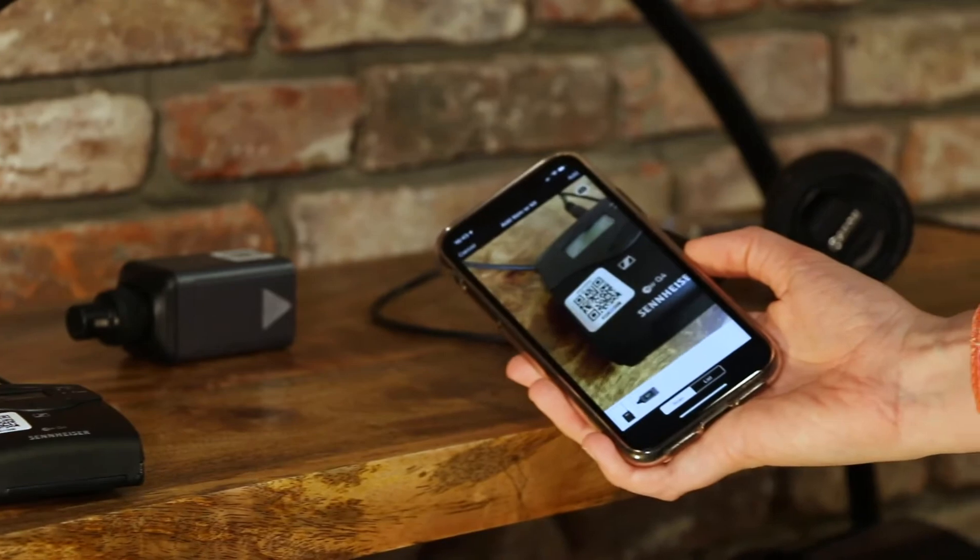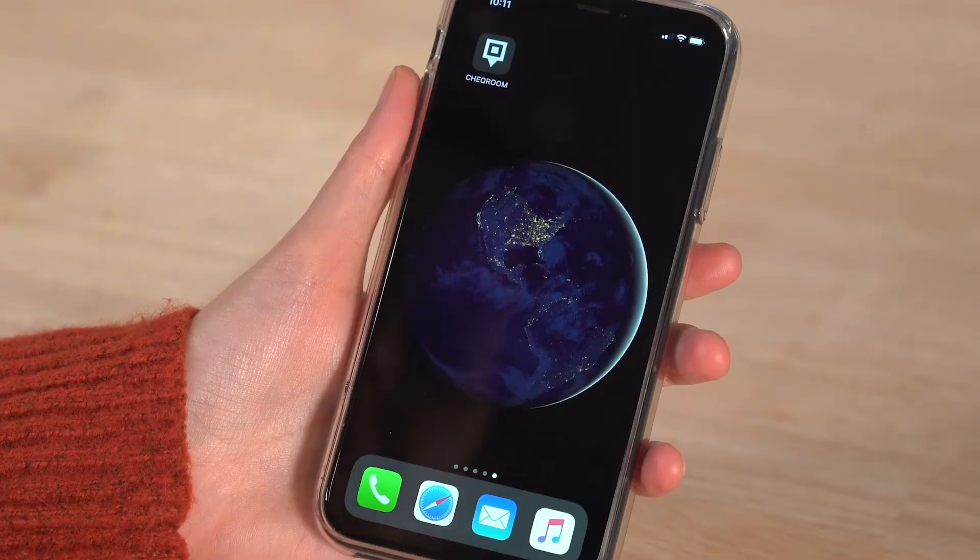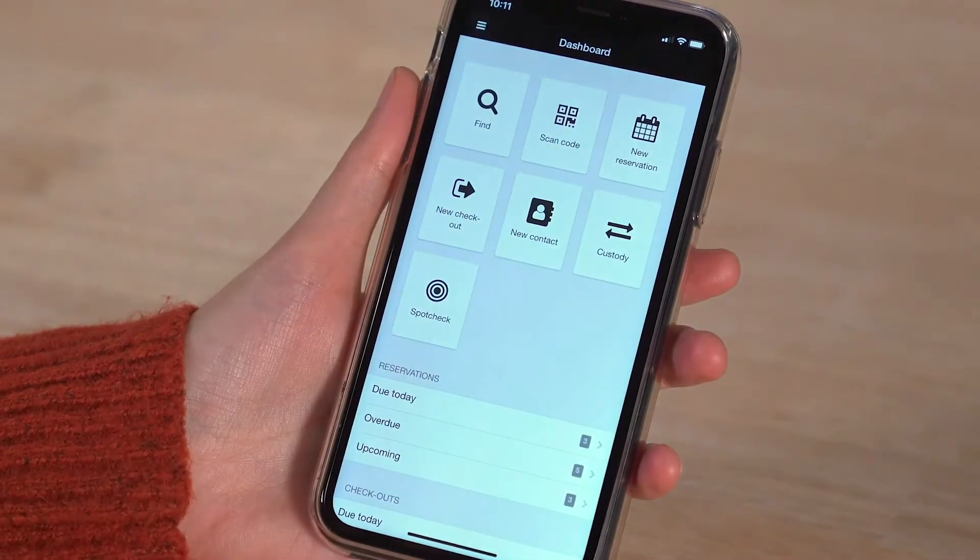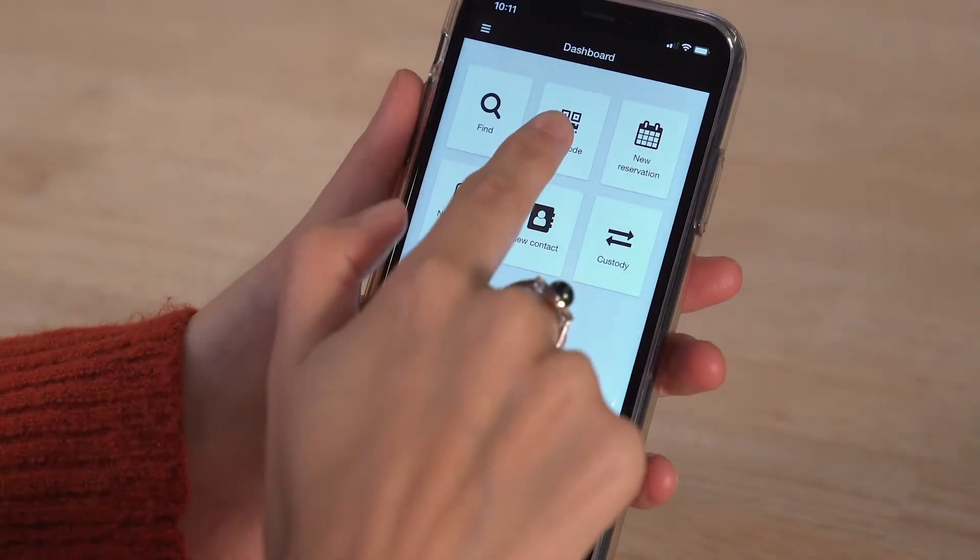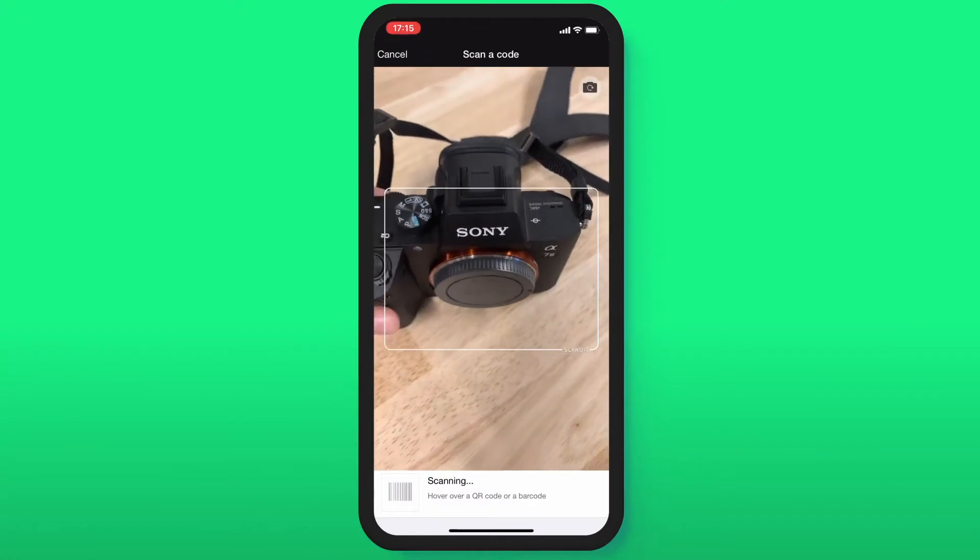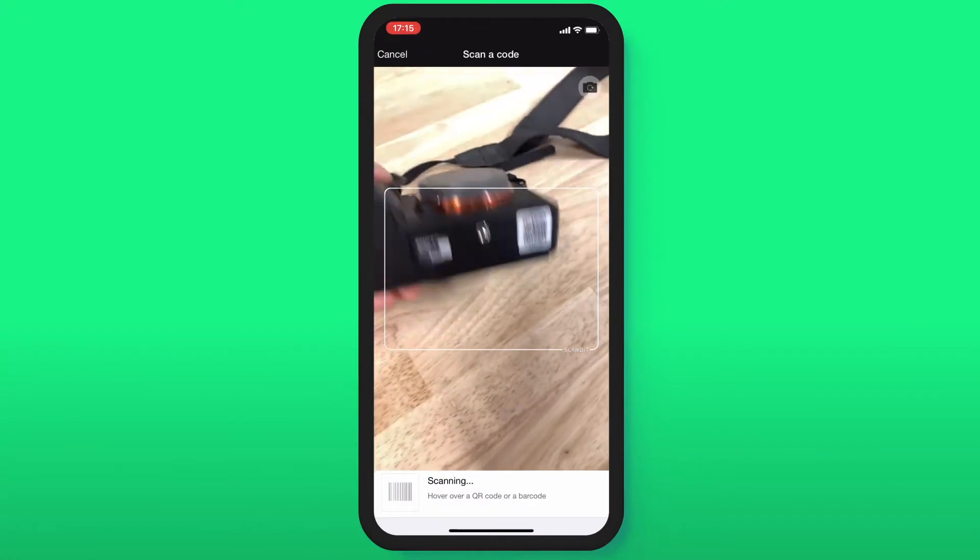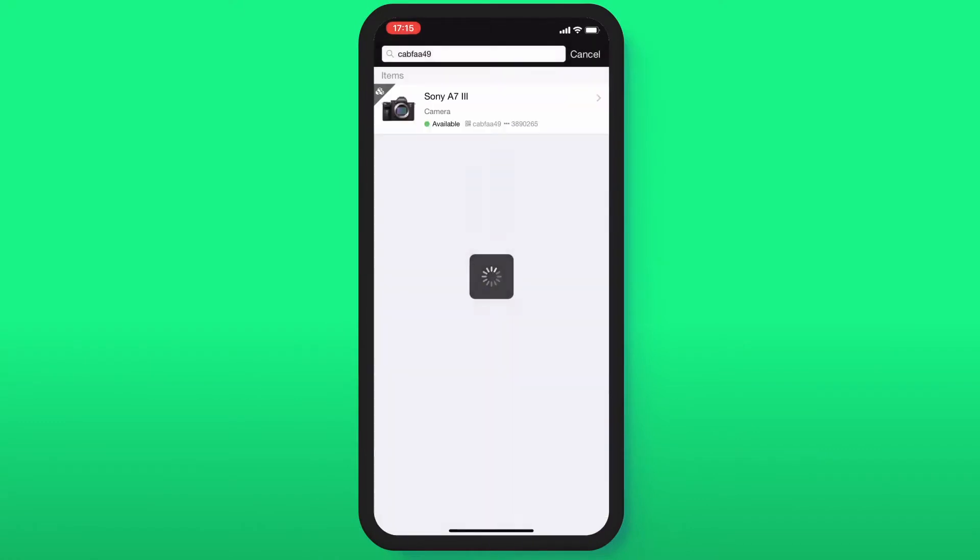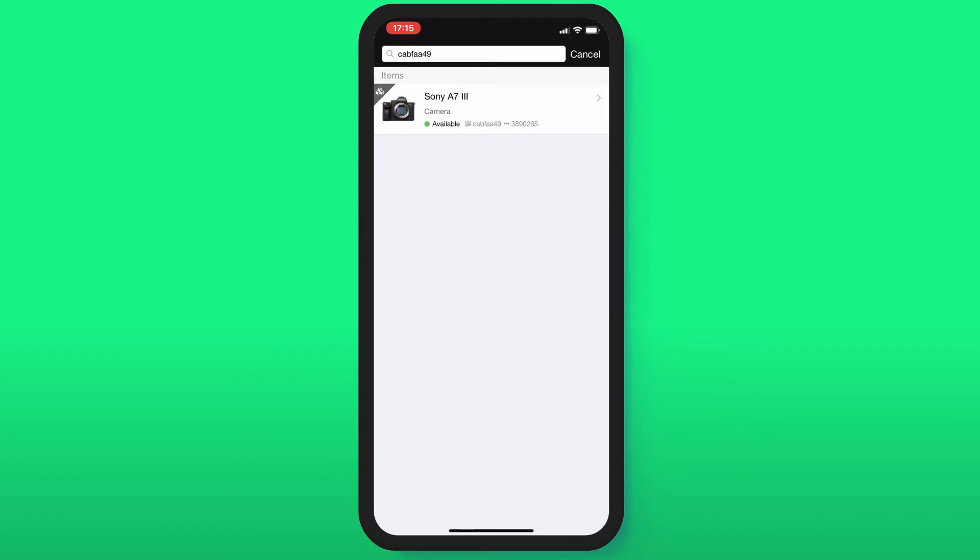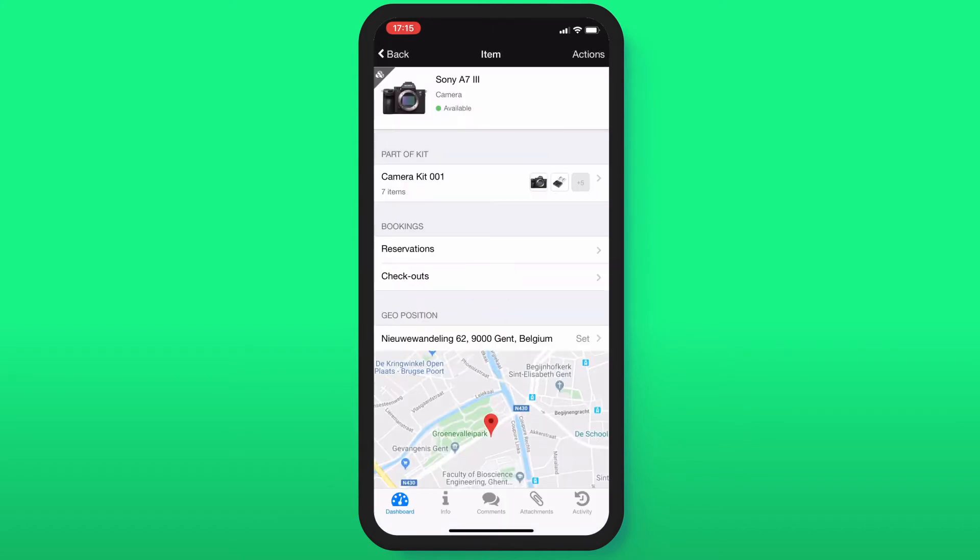Again, the first step is to open the Checkroom mobile app. Then select Scan code and scan the code of the item you'd like to reserve. The scanned item will pop up. Select it and go to Actions.